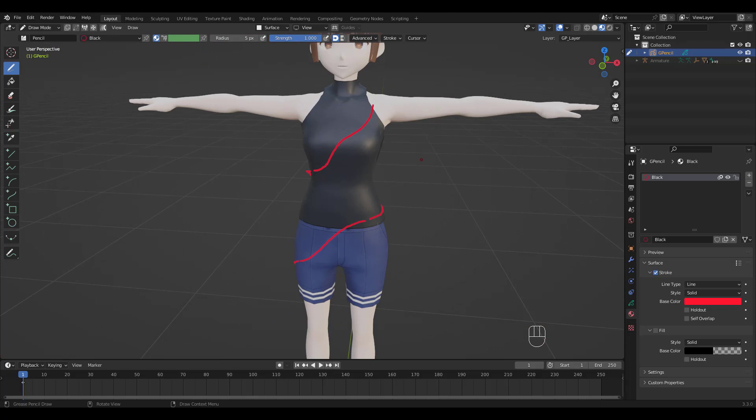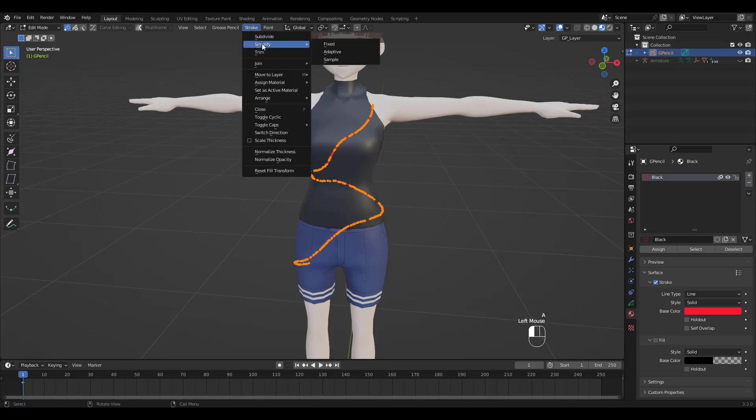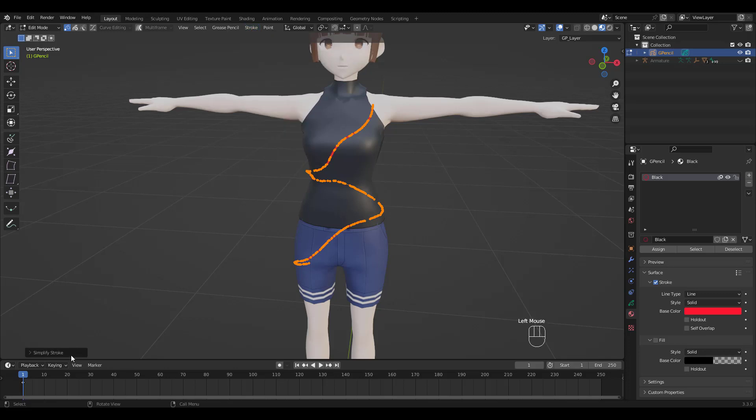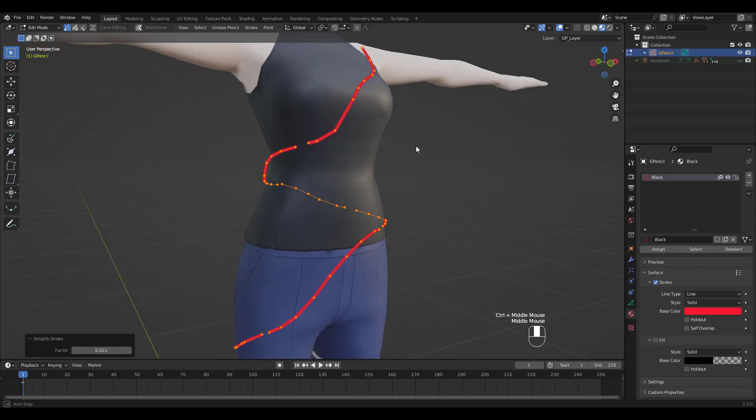When you're done, go to Edit Mode. See how there are too many points? This is hard to work with, so select Simplify under Stroke and choose Adaptive. Then adjust the Factor Amount until you see something workable. I think this looks about right.